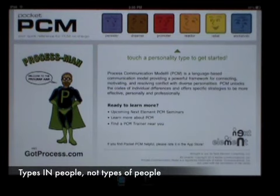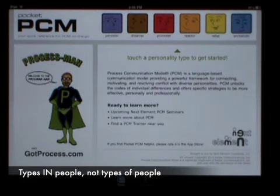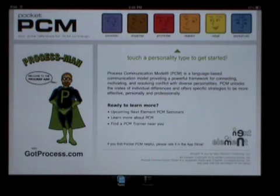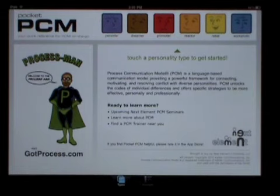Stacked much like a six-story building, our personality structure is made up of a unique arrangement of these six types. An online assessment can determine a person's unique structure, including their primary base type, and how much energy they have to mobilize the other five parts. The details of how personality is structured and how people change throughout their life is covered during PCM seminars.